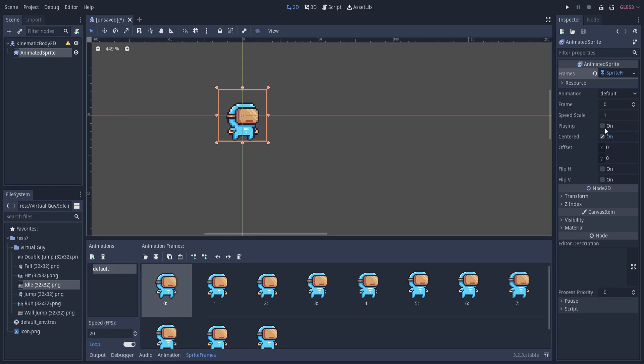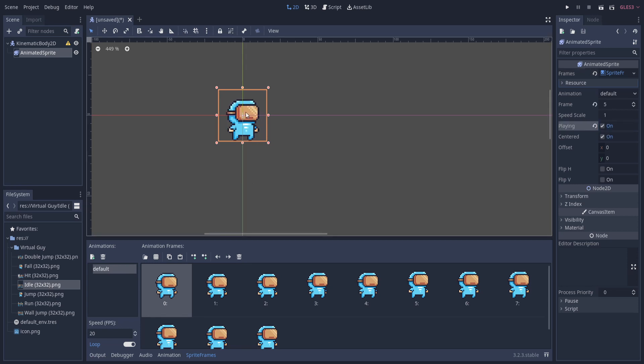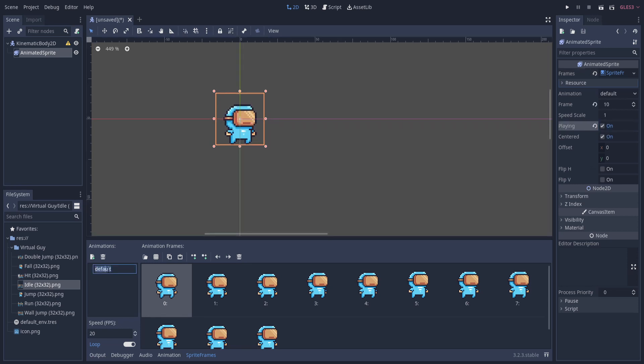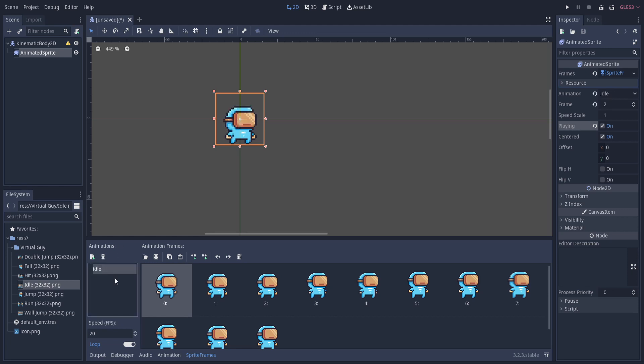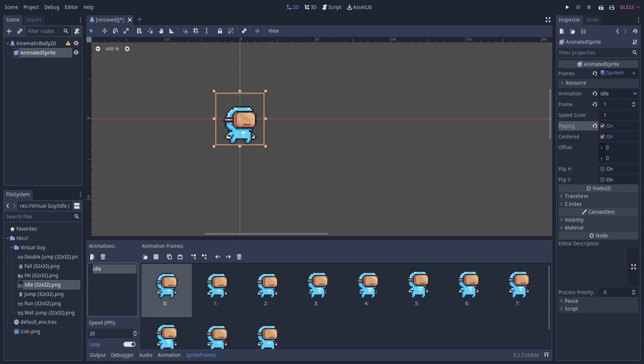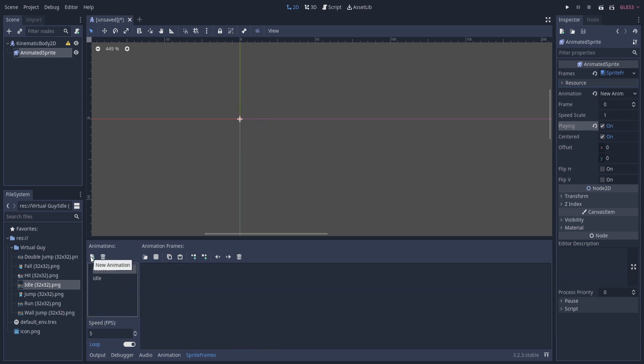Hit add frames, and if we imported everything correctly here we should be able to turn playing on and see the idle animation playing properly. Now we can rename this starting animation from default to idle by double-clicking on it, and we probably want to add in some extra animations. Let's also add in the run animation, so I'm going to hit plus on the new animation button.